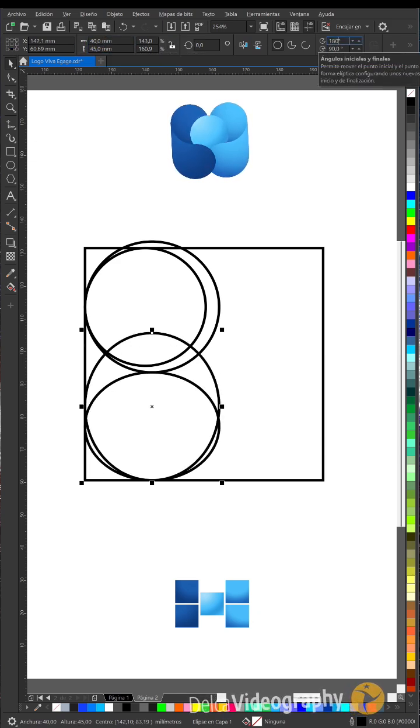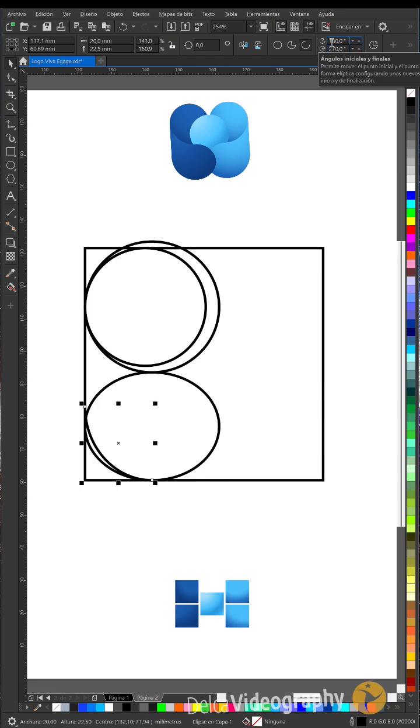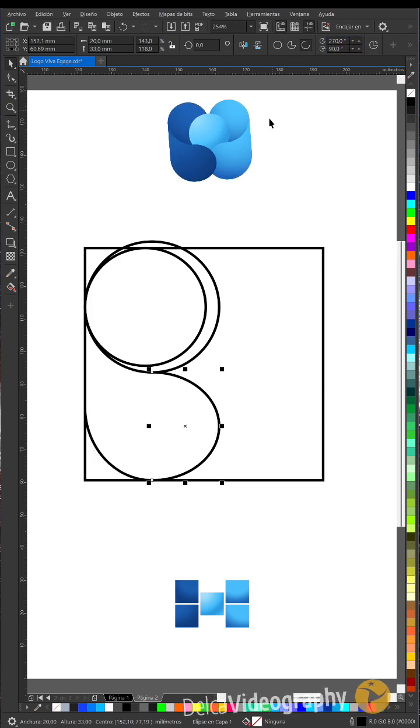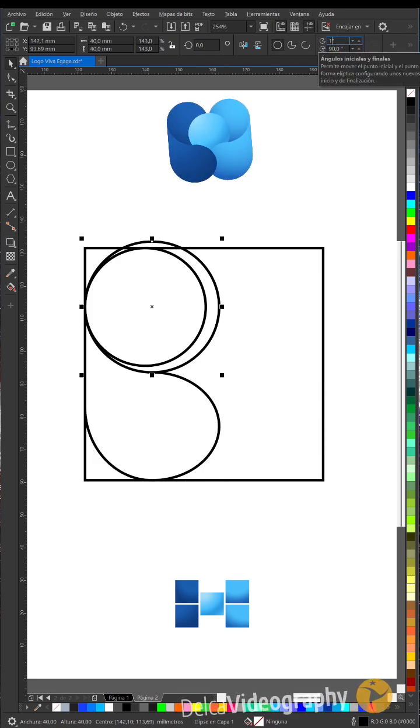For this last one, set its angles to 180 and 270 degrees. For this ellipse, set them to 270 and 90 degrees. For this one, set them to 180 and 270 degrees.